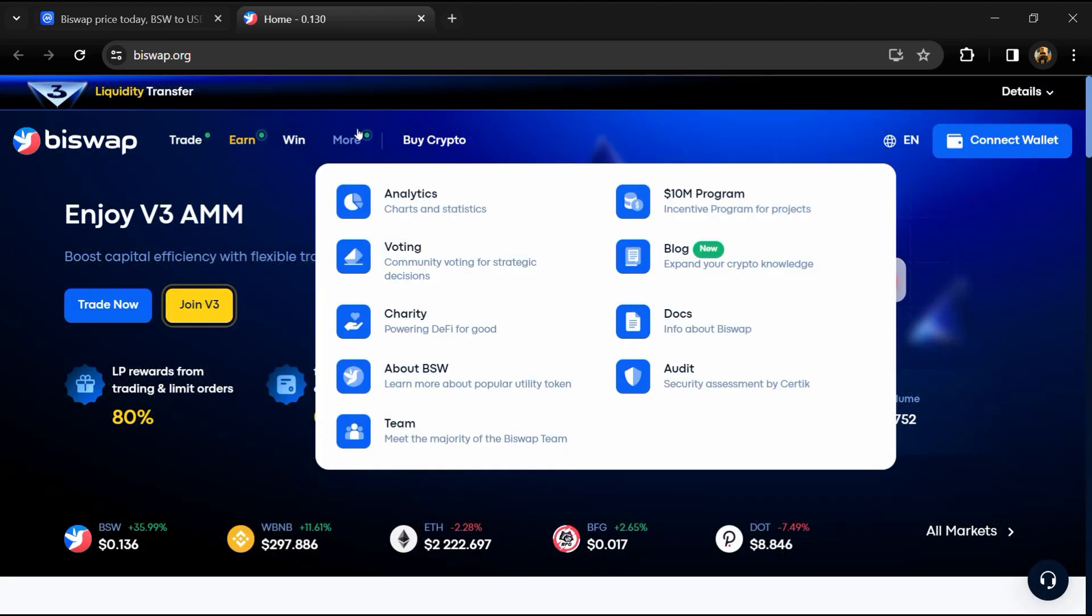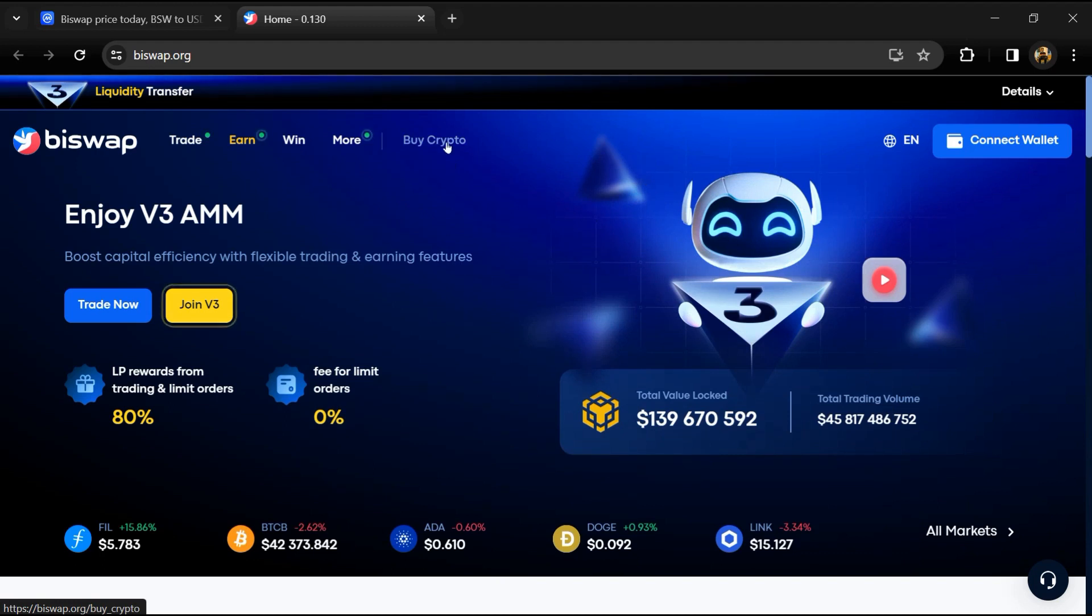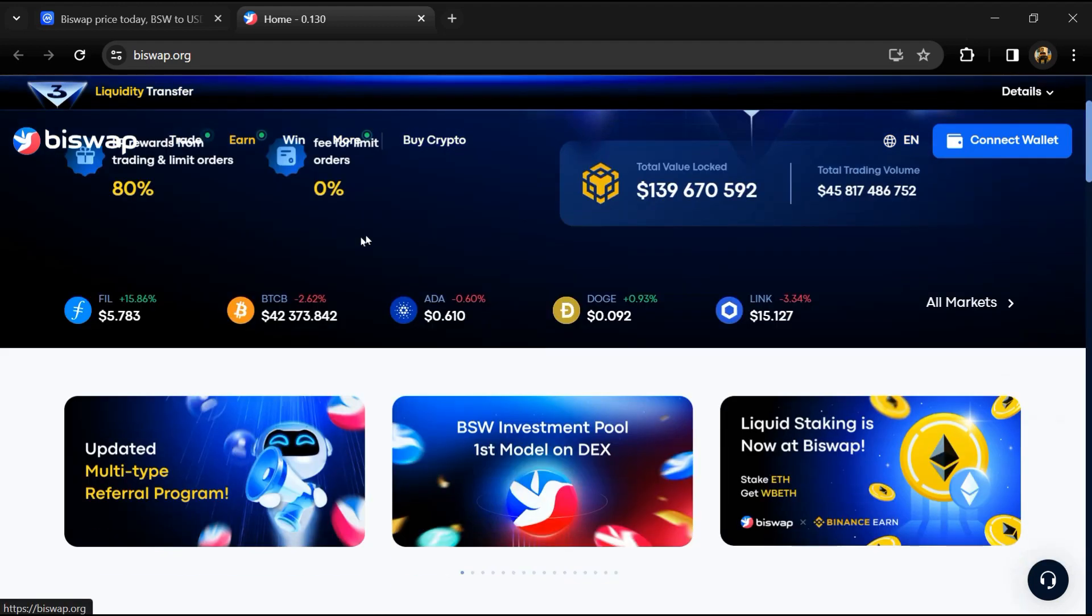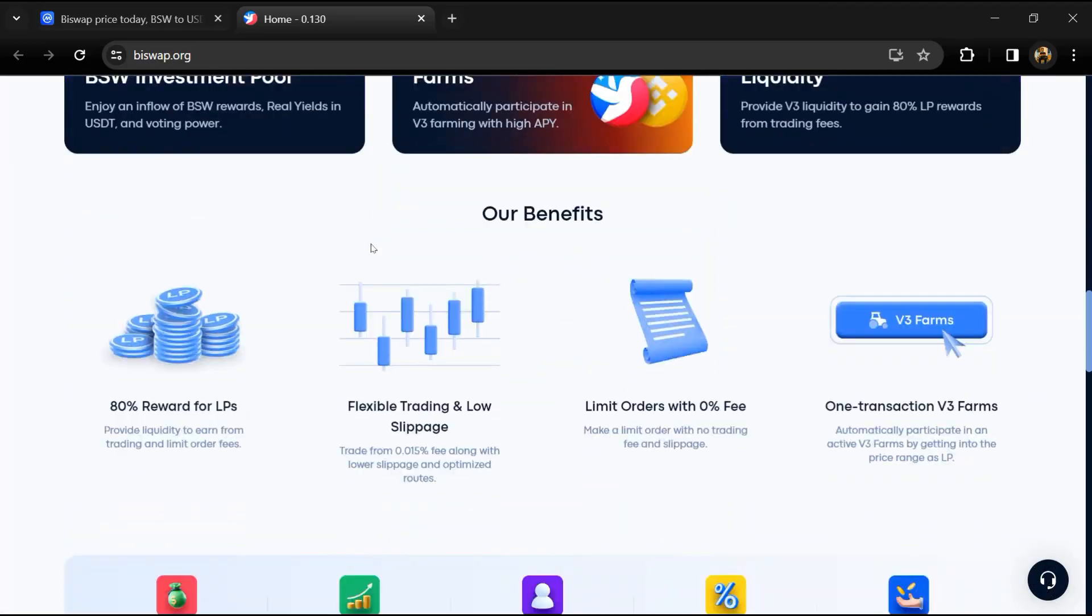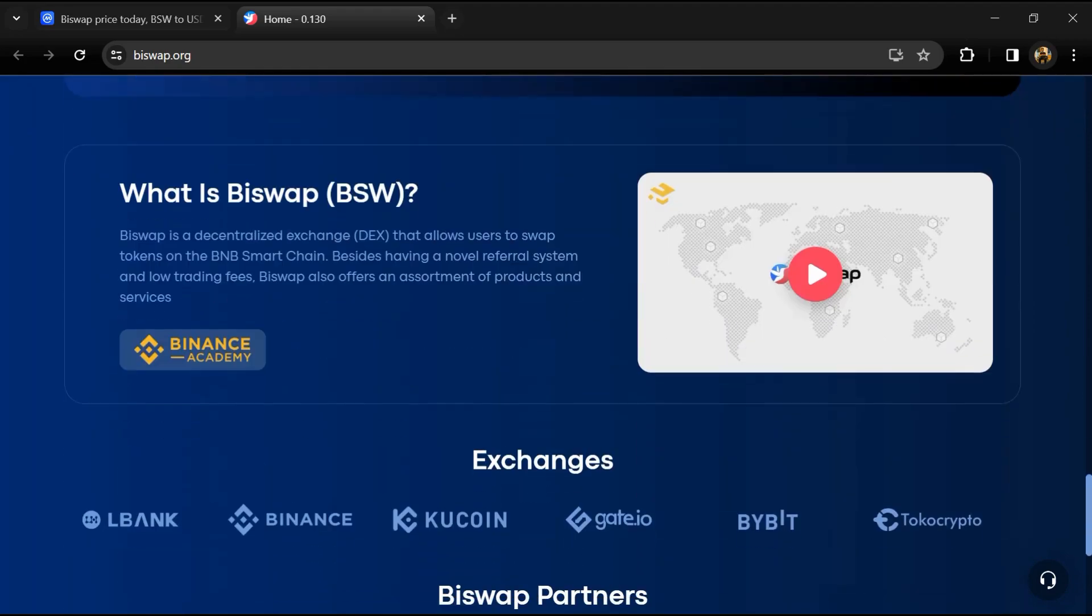Its referral system allows users to invite others and receive referral fees from farms, launch pools, swaps, and others.